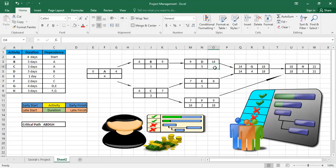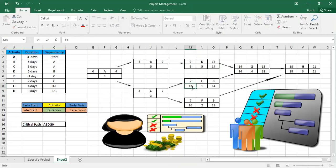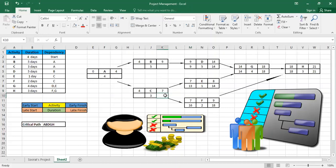G depends on both D and E going back, so D gets fourteen: fourteen minus five is nine, and E gets fourteen minus one which is thirteen. Now, both E and F depend on C, and the late start for E is 13 while the late start for F is 16. I cannot be later than 13 for C, so when going backward I take the smaller number. The smaller between 16 and 13 is 13.